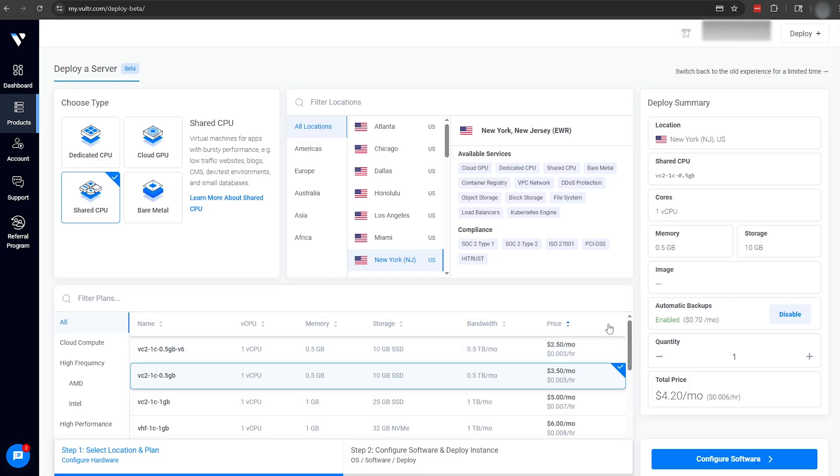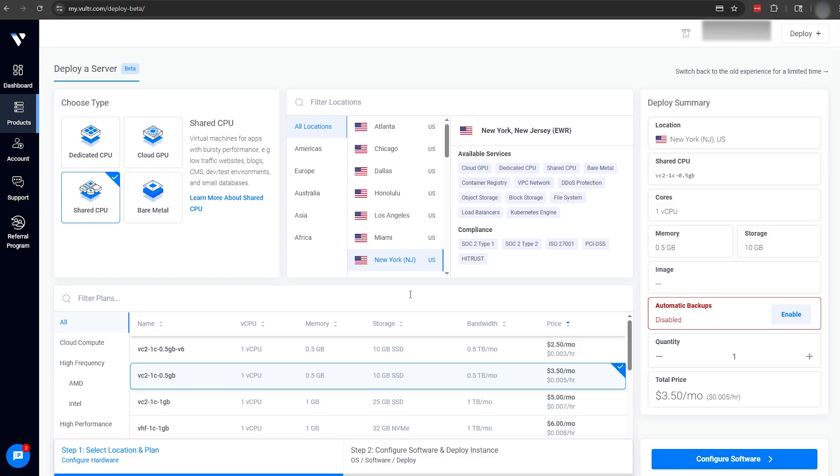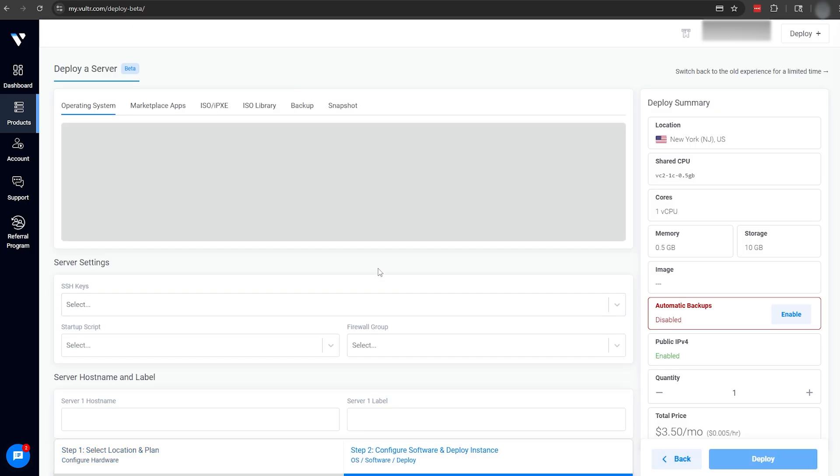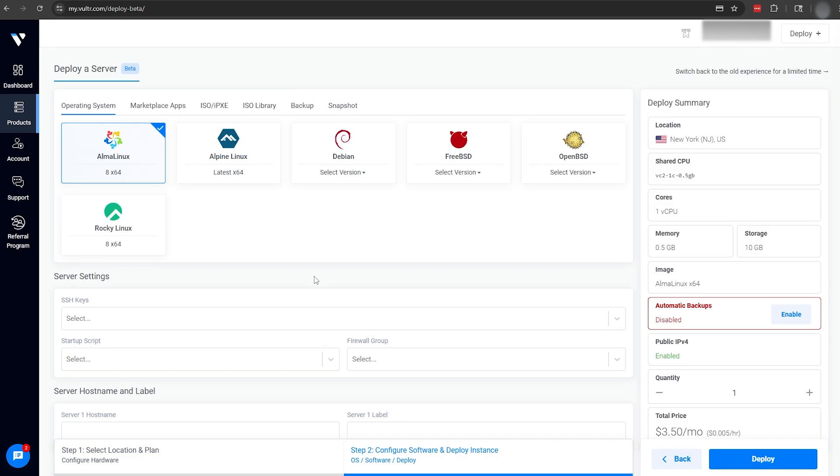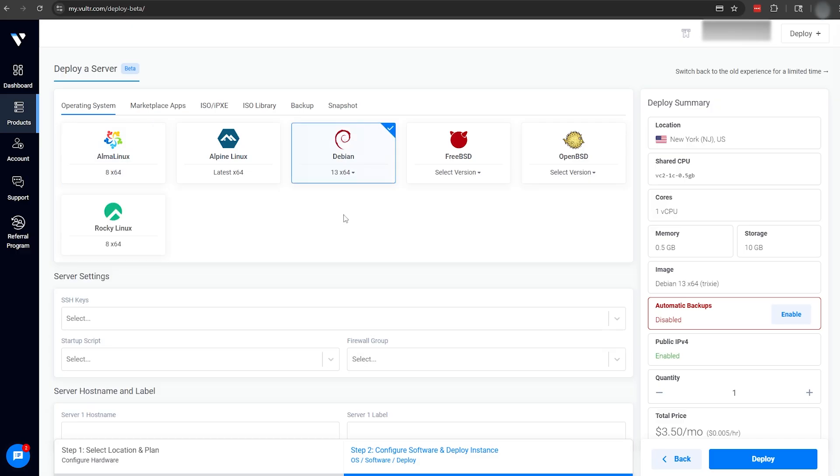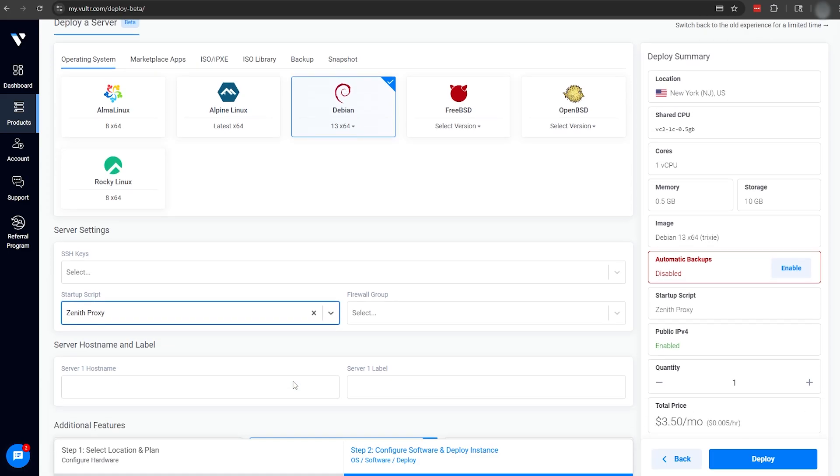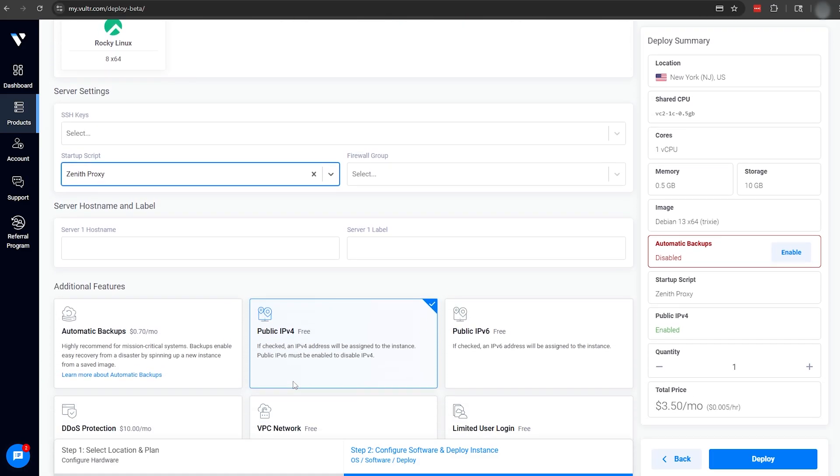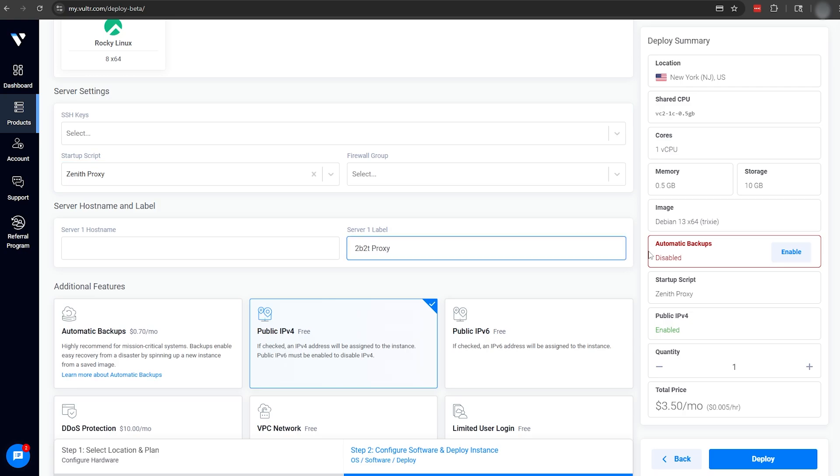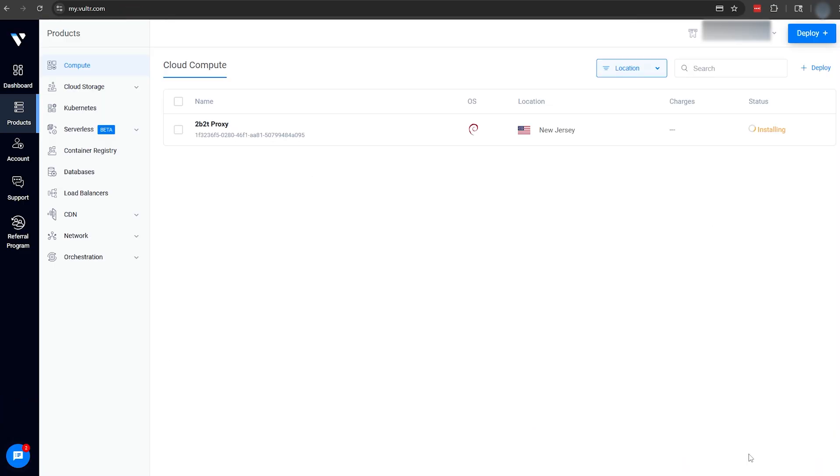Disable the automatic backups, which is unnecessary and costs extra money, and then click Configure Software to proceed to the next page. Our operating system is going to be the newest version of Debian, which is currently 13. Under Startup Script, pick your newly created Zenith Proxy startup script, and then give your server a name in the server label box. None of these additional features are needed, so now we can go to Deploy, and then take a little breather break while the server takes a few minutes in the background to set up.